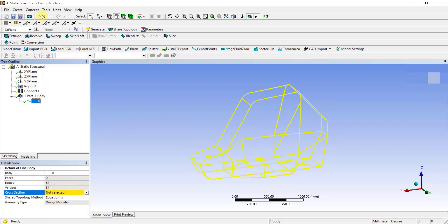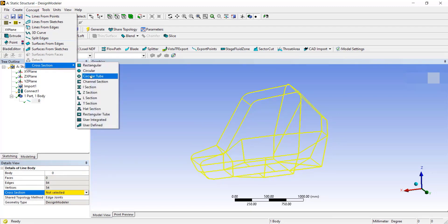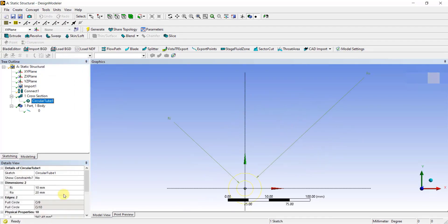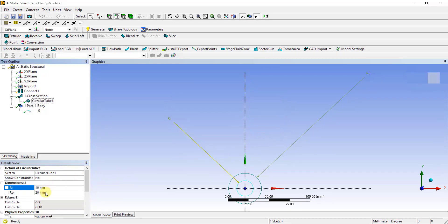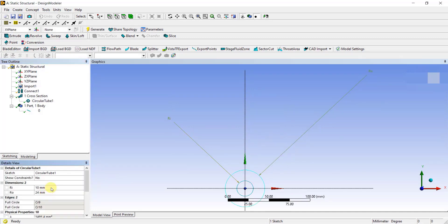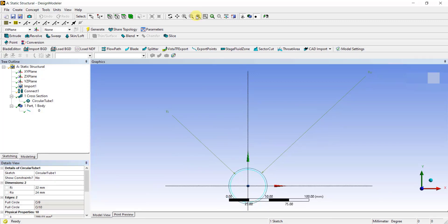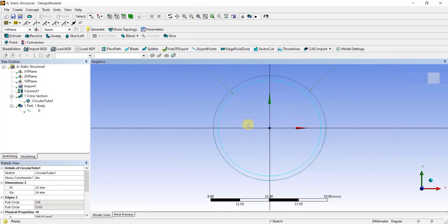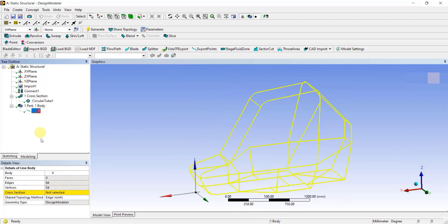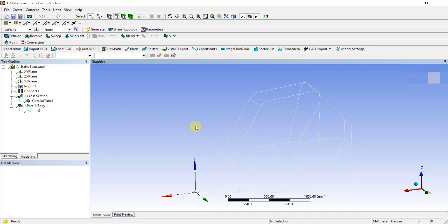Now let's see how to assign a cross-section to the connected lines. To do that, go to Concept, select Cross-section and select Circular Tube. Enter inner and outer radii as 22 and 24mm respectively. When you enter inner radii as 22, it is going to show you an error, as currently, the outer radii is smaller than the inner radii. To resolve this issue, you can first enter the outer radii and then enter the inner radii and click on Refit to fit to screen. Now let's assign the circular tube cross-section to the line body.